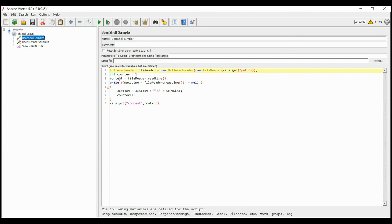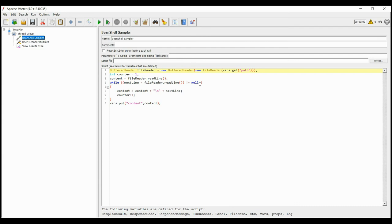The initial value of counter is 1, and the content will store the value in first line. A loop will run which will put the values inside next line. And the loop will keep on running till next line finds null, which means the end of file. Inside the loop, the next line value will be added to the content in a new line. In the end, we will send the value outside this Bean Shell.